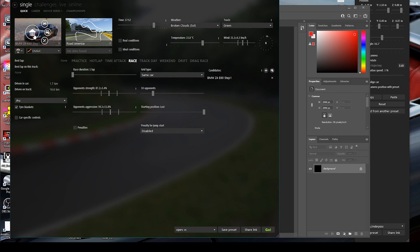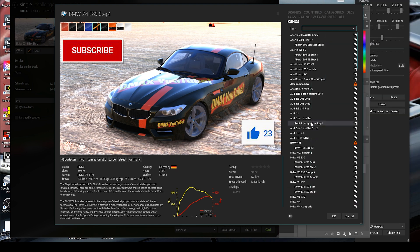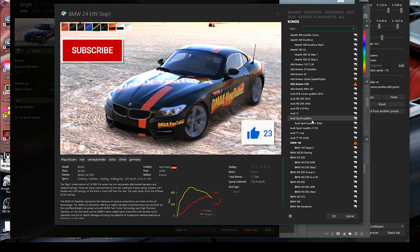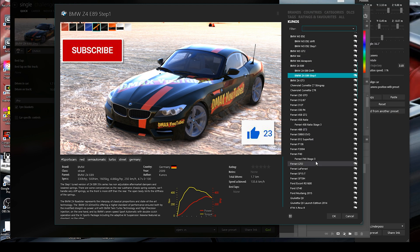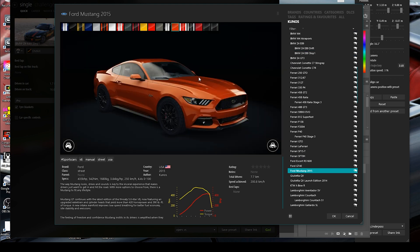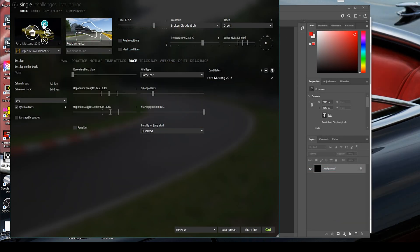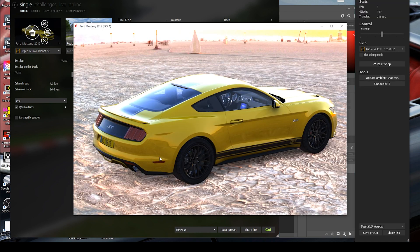Let's take a car. We're going to do a Kunos car because everybody will have one of these — a Ford Mustang 2015. It doesn't matter which color you choose; it's all going to turn out the same and you'll be able to color it any way you want. Put any stickers on it that you want. You can open it in the showroom here, or go up here and open it in the showroom. Let's just wait for it to load up.